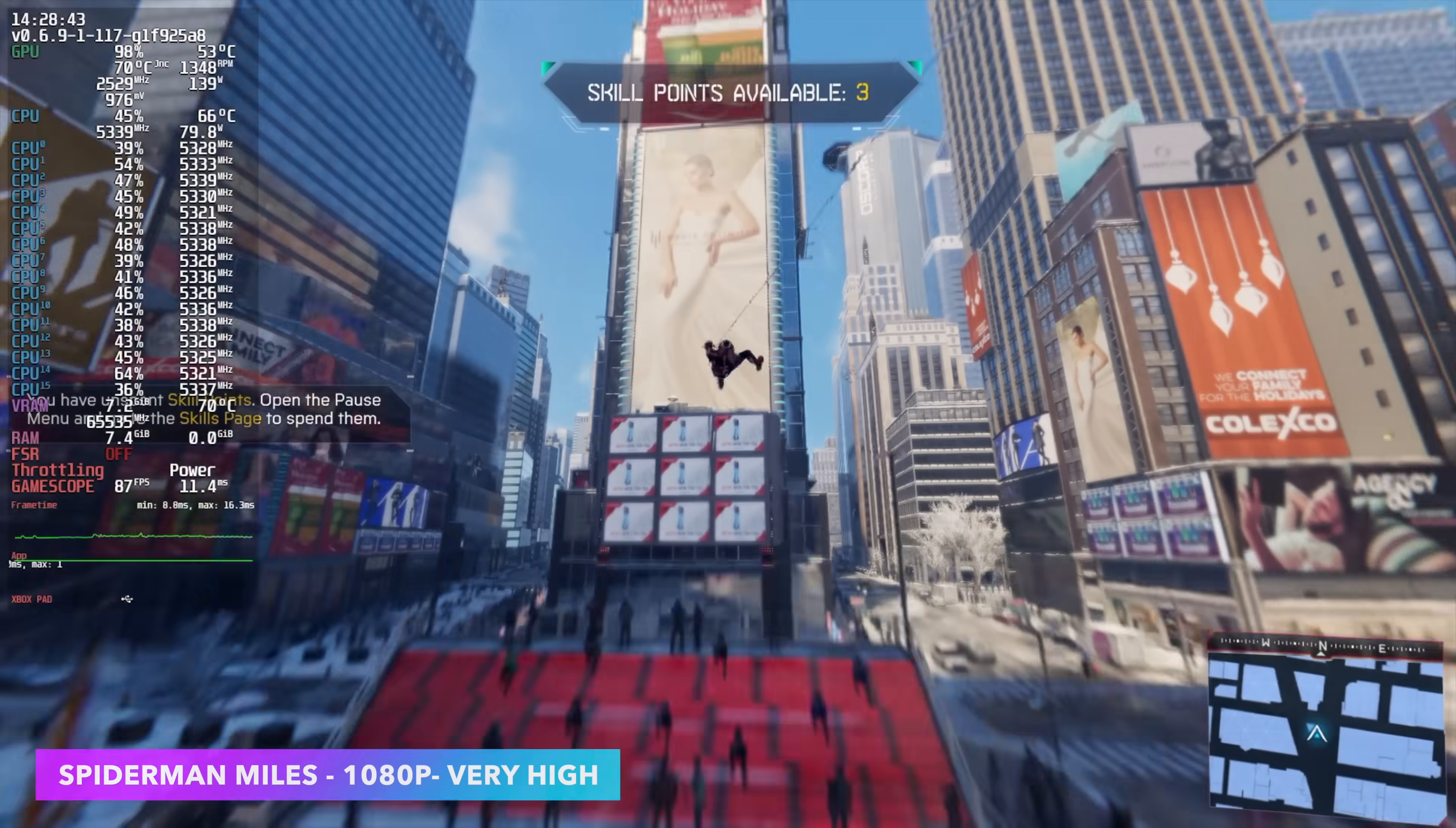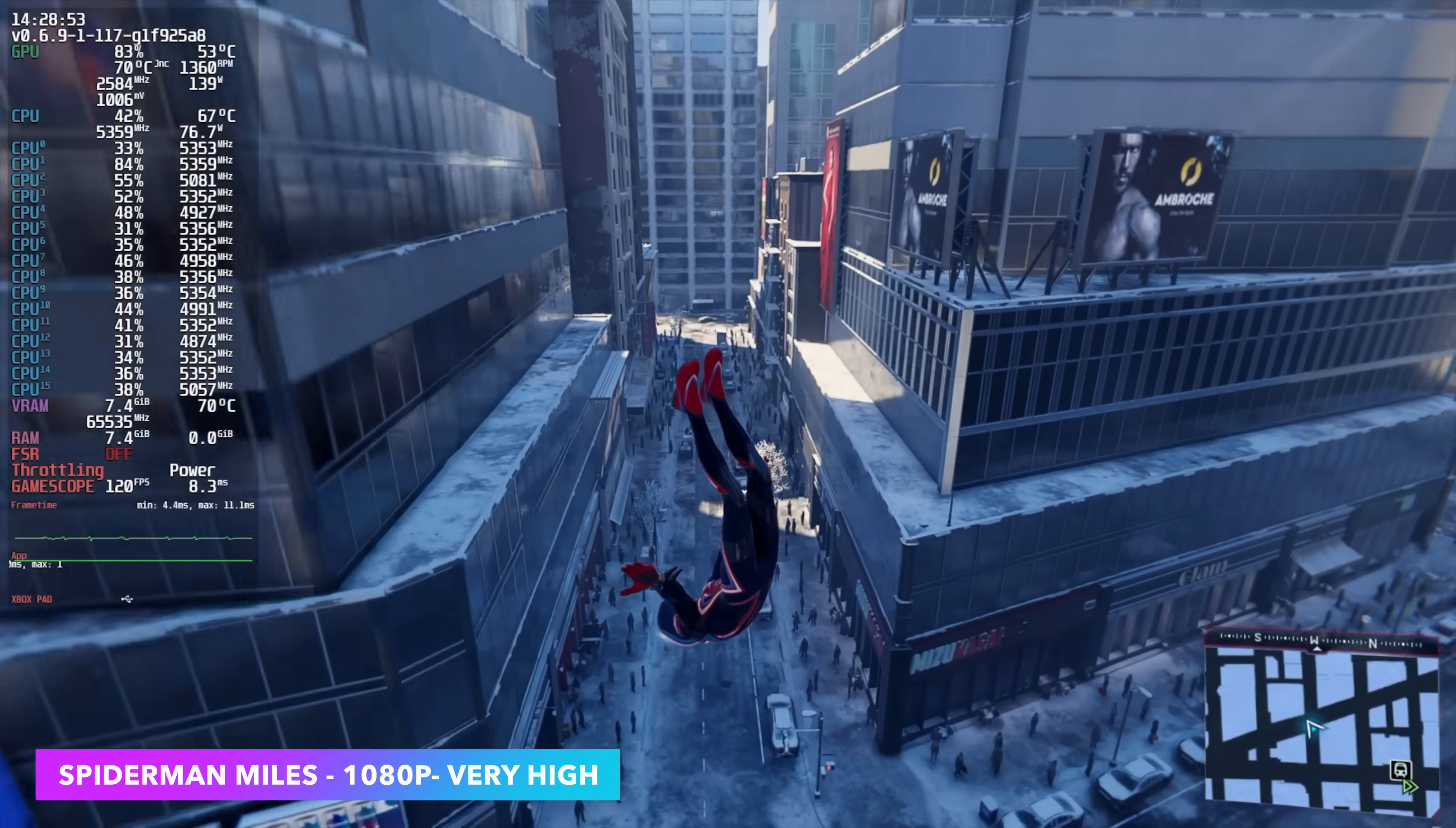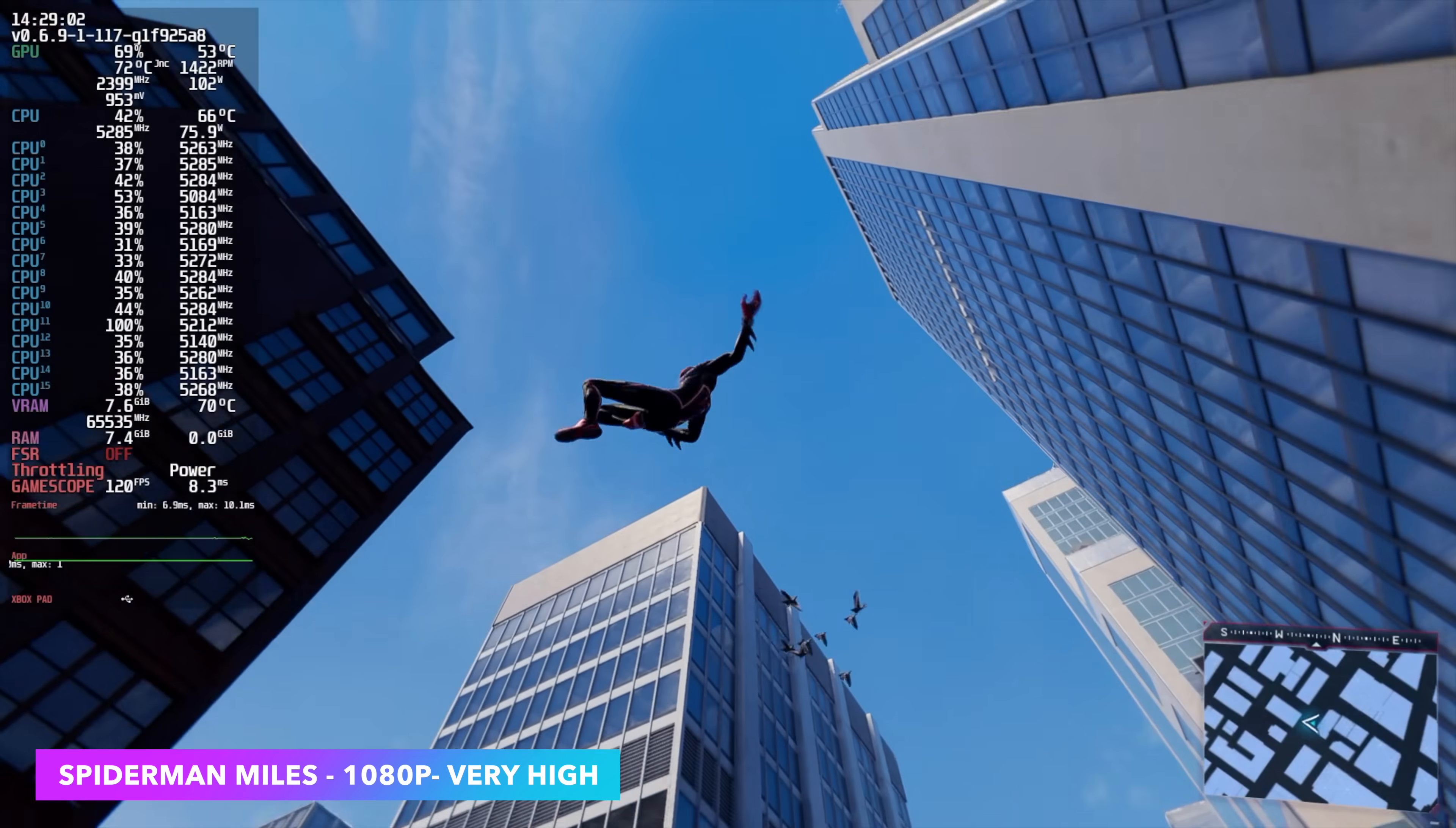Here's Spider-Man, Miles Morales, 1080p, very high, average of 91 FPS. And it looks like it's kind of capping out at 120. I guess that's because the resolution of my display is set to 1080, 120. I thought I'd turn V-Sync off, but either way, it's more than enough. Looks great at 1080p. No scaling is needed for this game either.